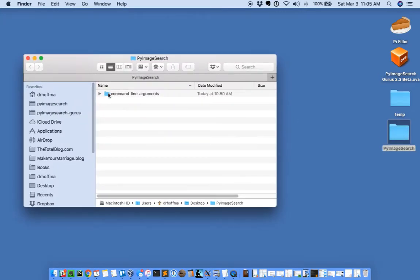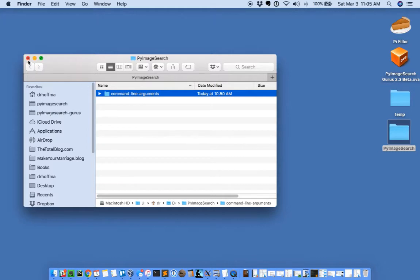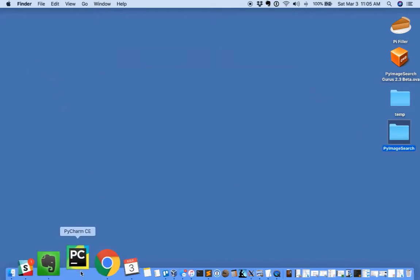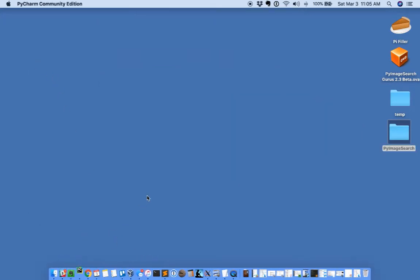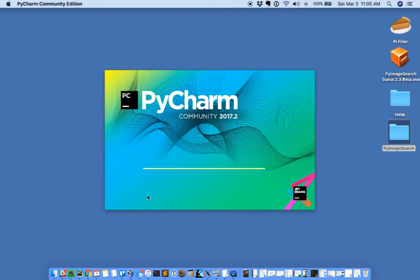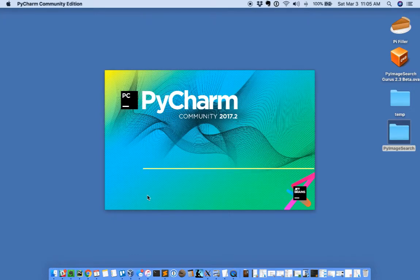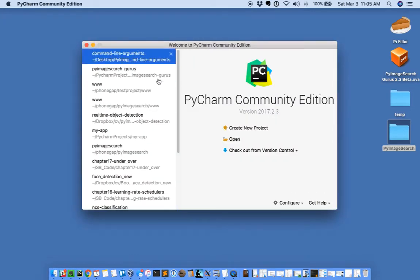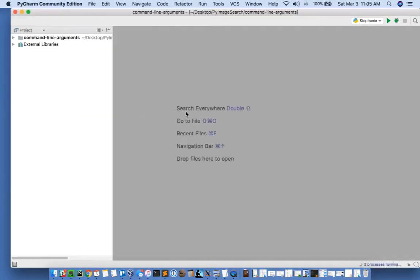I have the code associated with this post downloaded to my desktop. I'm going to open up my PyCharm IDE and open the command line arguments project. You can create a new project if you would like.